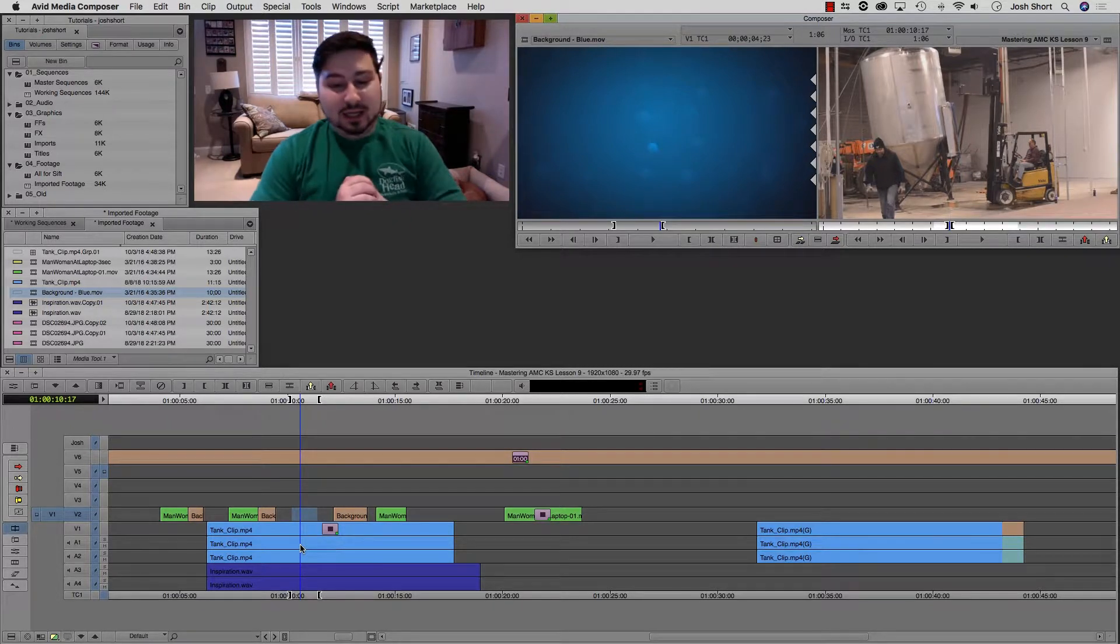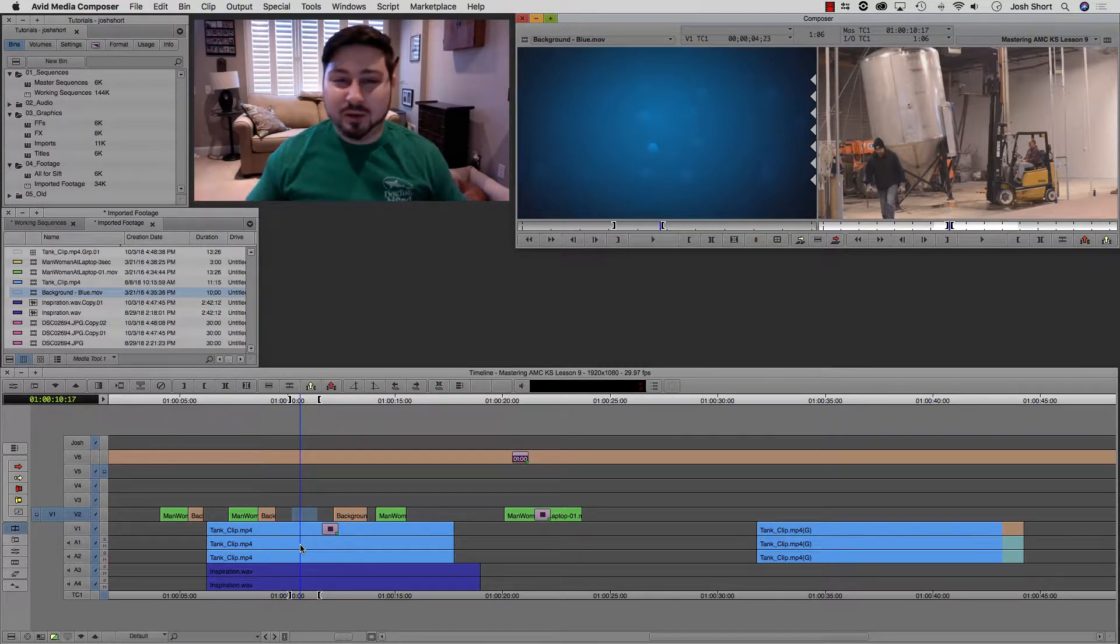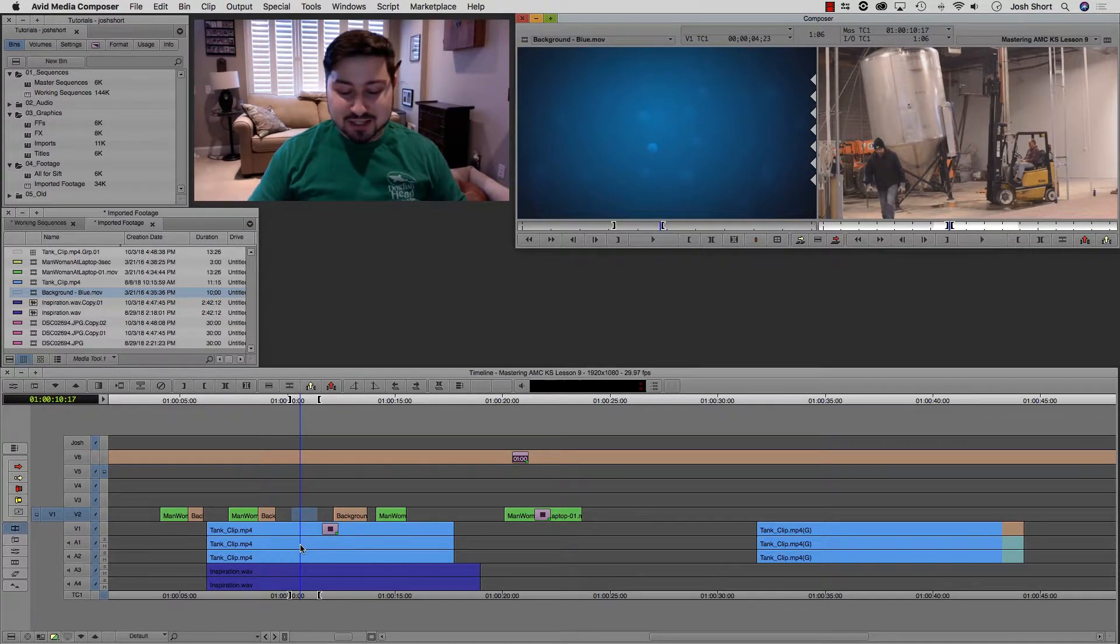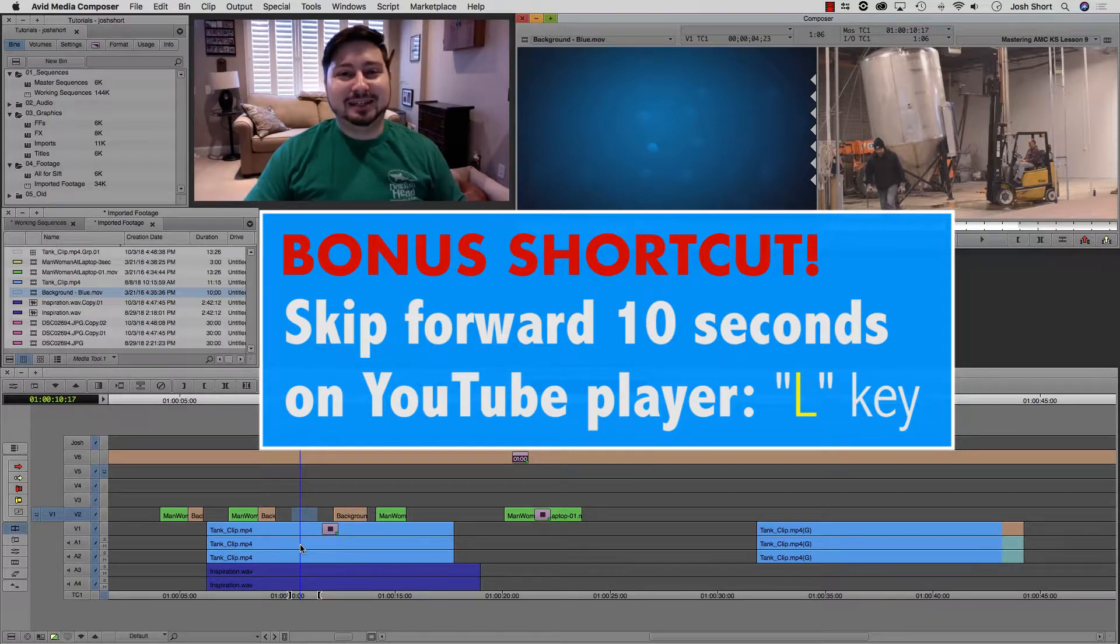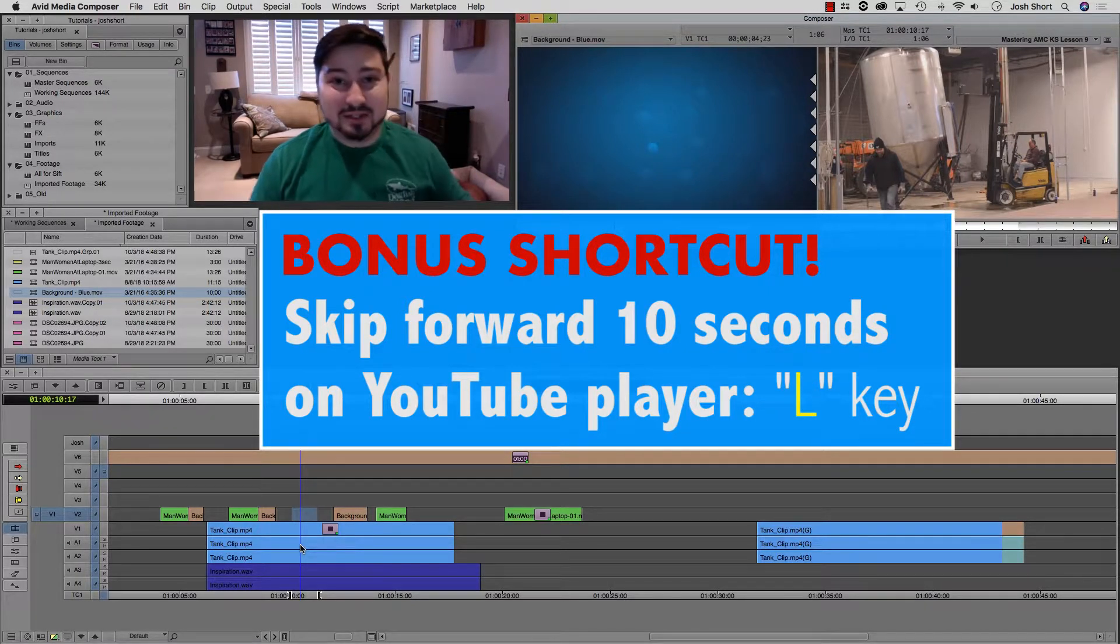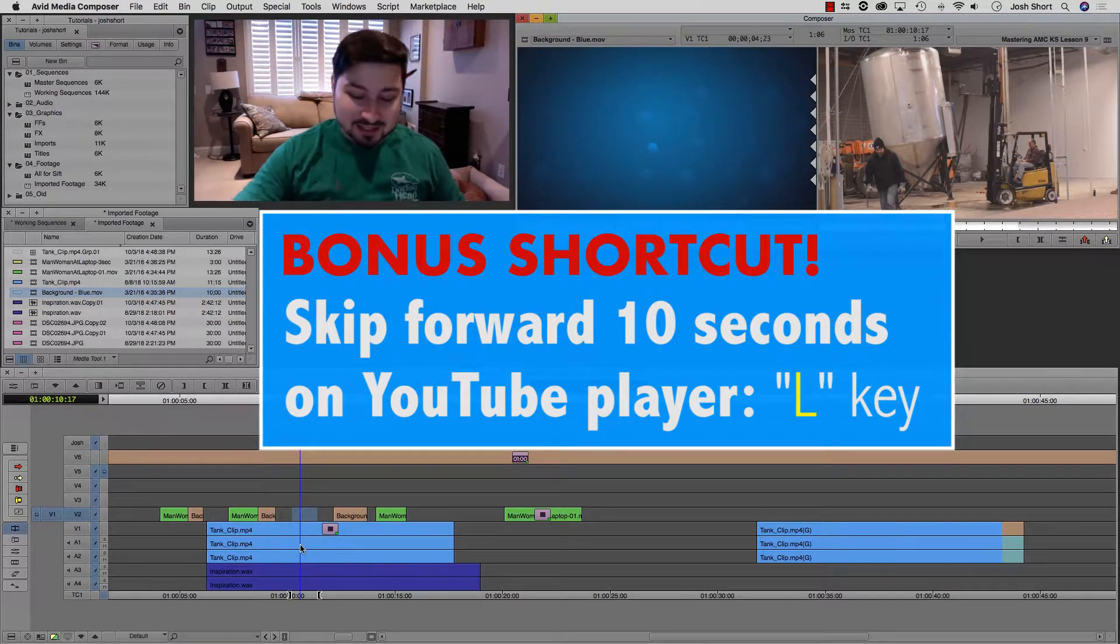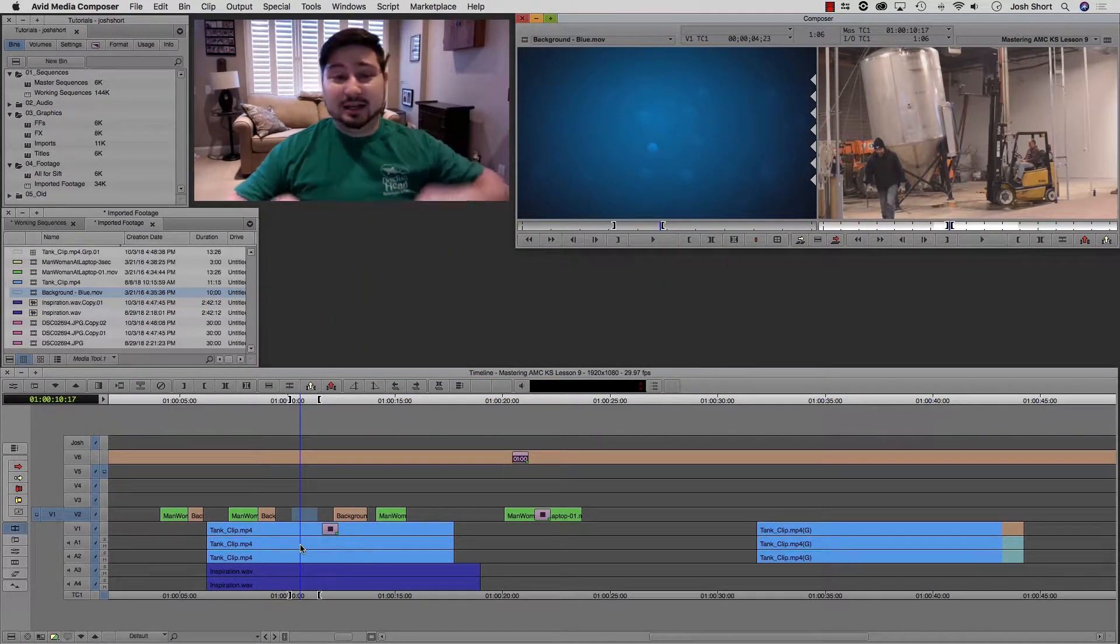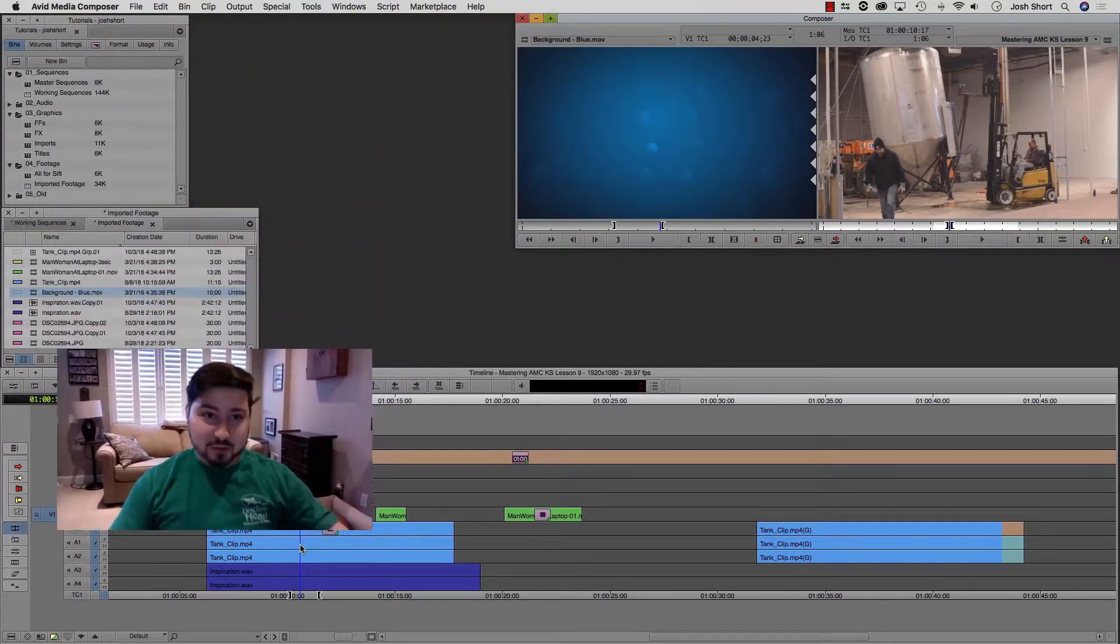Okay, title tool. If you don't use the title tool in Media Composer, maybe skip forward about two minutes. And if you're watching on YouTube, if the player is activated, hit the L key to skip you forward 10 seconds at a time. If you didn't know that shortcut, that's a new one for you. That's only in YouTube. Hit that L key to skip forward 10 seconds.